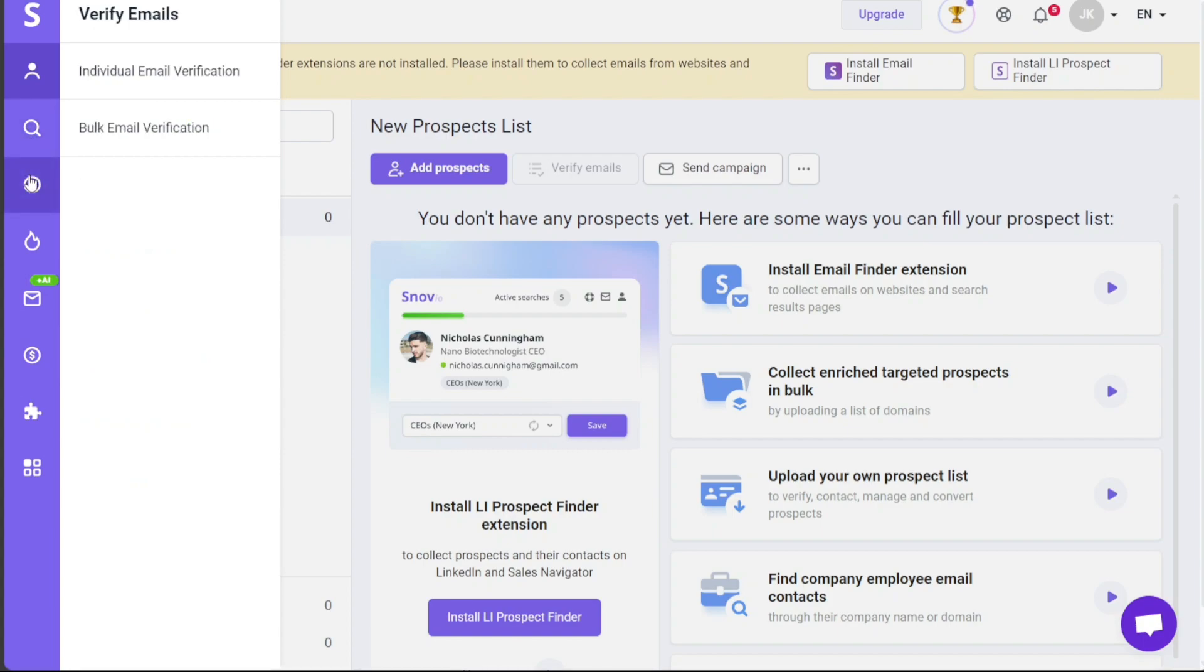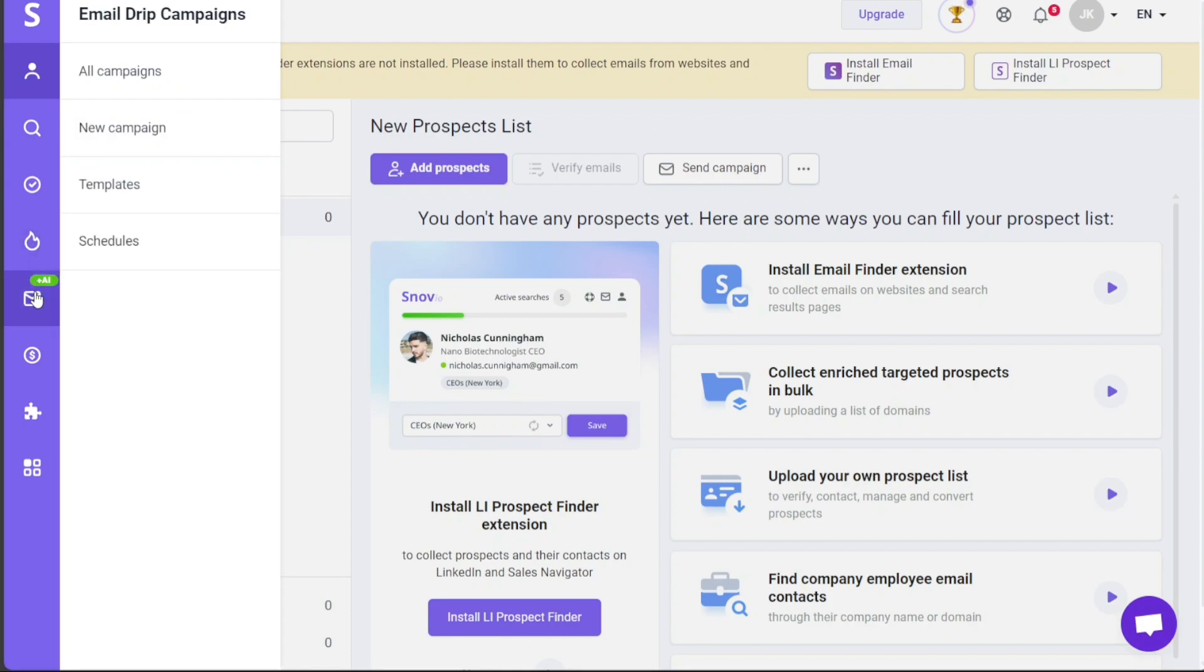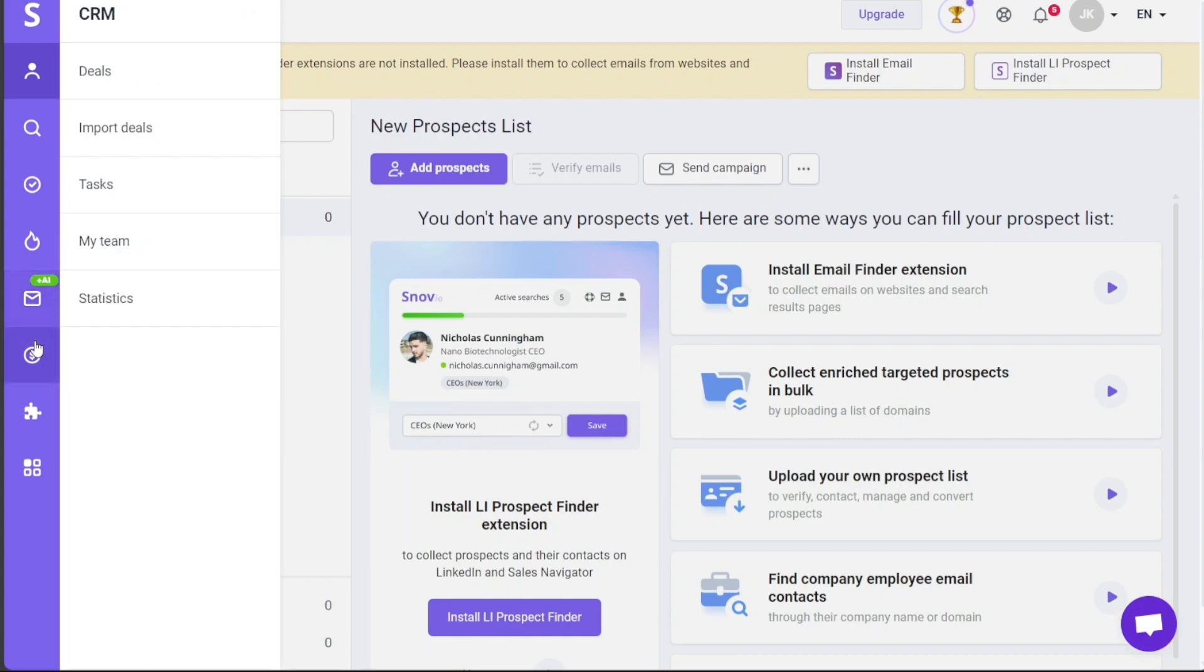In the Verify Email tab, you can verify individual as well as bulk email addresses, ensuring that your communication reaches the intended recipients. With Email Warmup, you can warm up your email accounts effectively and create customized warmup strategies tailored to your specific needs. Email Drip Campaigns is a section where you can initiate new campaigns, view all your campaigns, access templates, and manage schedules.